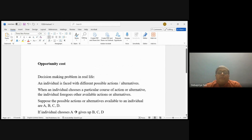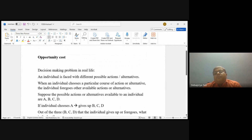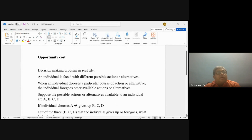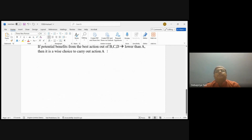We have a decision-making problem — it can be a problem of how to use time for an individual with a specific amount of time; for a company, the problem could be where to make an investment; for a worker, what kind of skill to acquire; for a student, which subjects to study. In general, in all of these problems there are many possible alternatives, and when an individual chooses a particular action they are giving up several other options, so the notion of opportunity cost will be used.